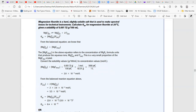Magnesium fluoride is MgF₂. In water, it turns to Mg²⁺ ion and F⁻ ion. You need to balance it, so you put a 2 in front of F. The Ksp expression for that gives the products: concentration of Mg²⁺ multiplied by concentration of F⁻ to the power of 2, because the coefficient of F is 2.